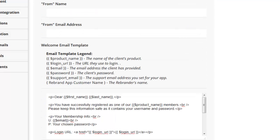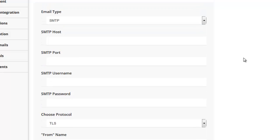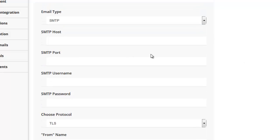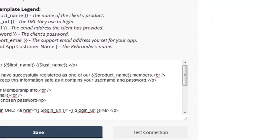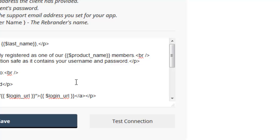So you'll just enter your details in there, and you can obviously test the connection to make sure that your emails are sending. And when you click Test Connection, this will actually send an email to your email address, and you can actually make sure that it shows up there.